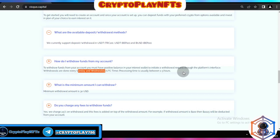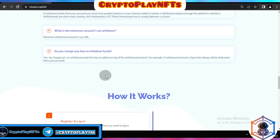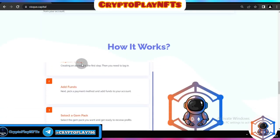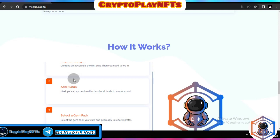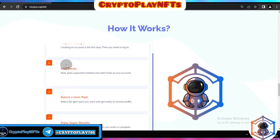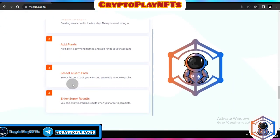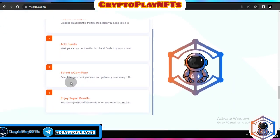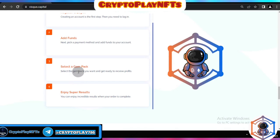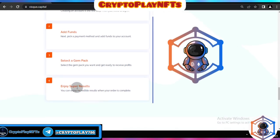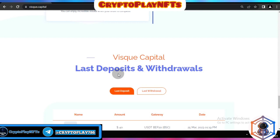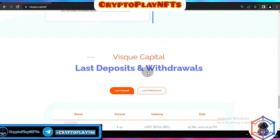Here you can see how it works: first you create your account, then log in, add your funds to Whiskey Capital, select an investment plan, and enjoy the results. Here you can also see Whiskey Capital's latest withdrawals and deposits.